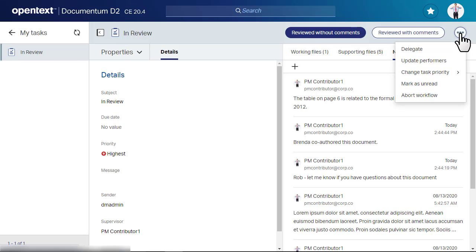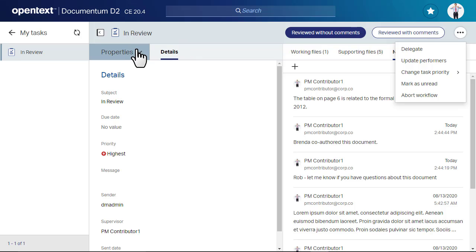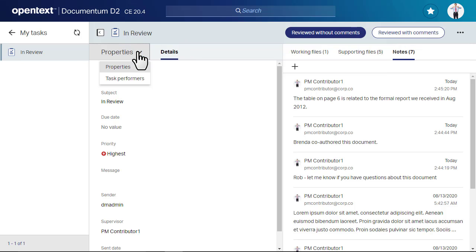From this menu, you can access additional task actions such as Delegate and Change Task Priority. If you need to adjust the list of people who will perform the task, access the Task Performers menu.